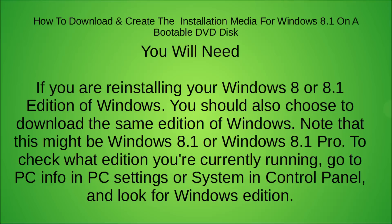If you're reinstalling Windows 8 or 8.1 you should also choose and download the same edition of Windows. Note that this might be Windows 8.1 or Windows 8.1 Pro. To check what edition you're currently running go to PC info in PC settings or system in control panel and look for Windows edition. I'll show you how to do that next.